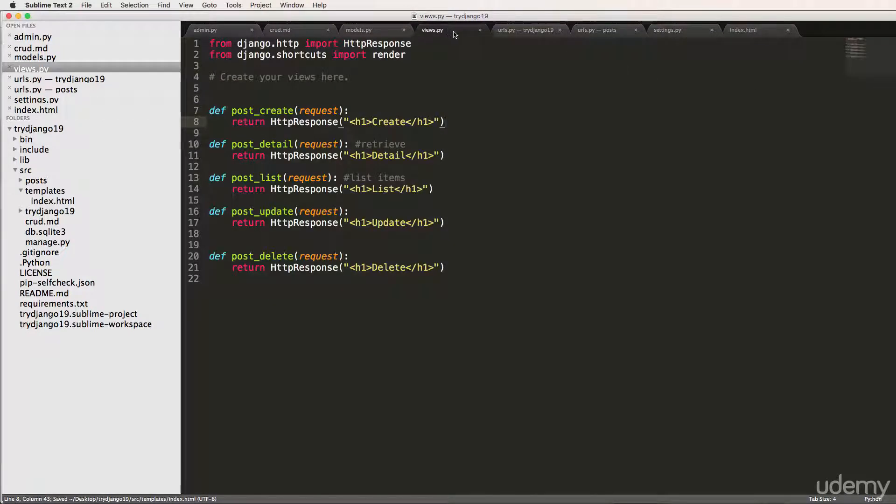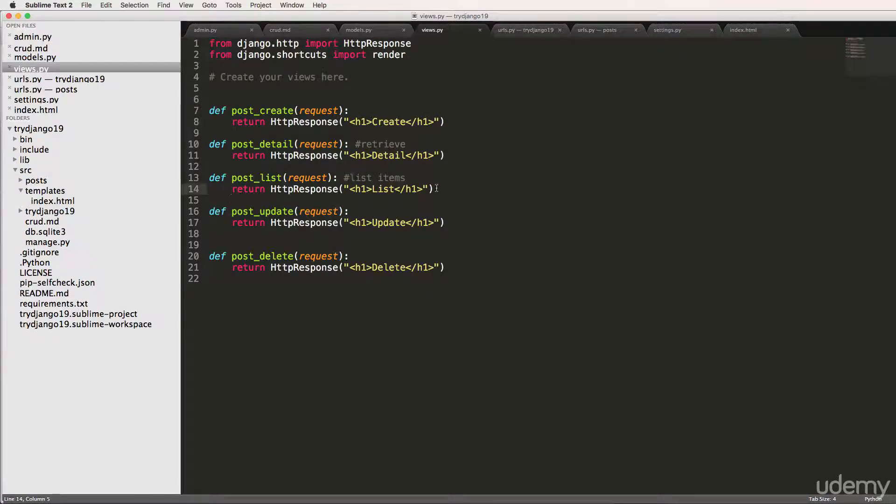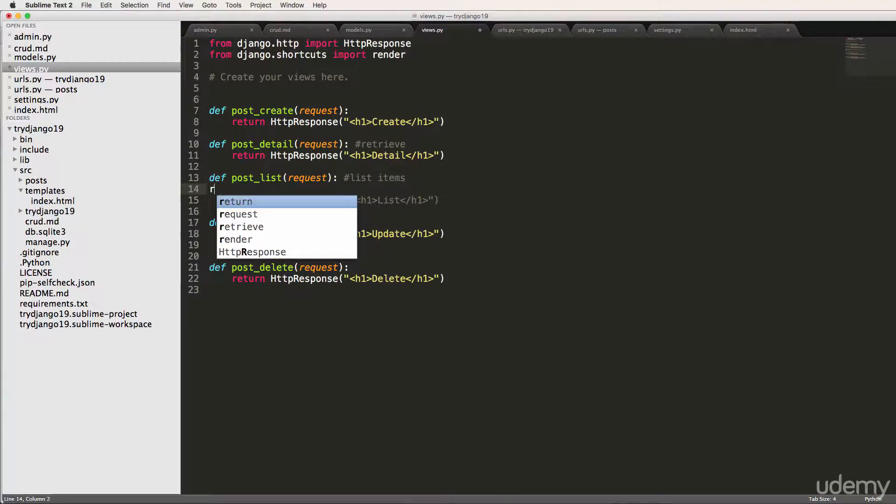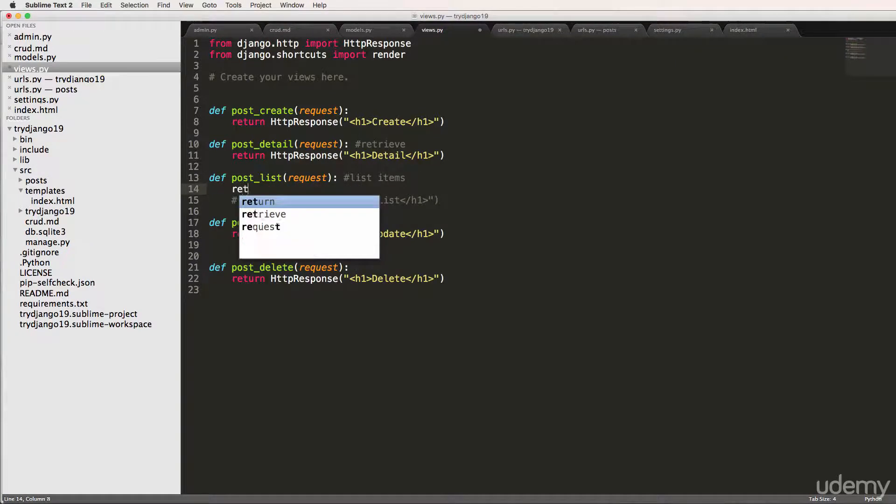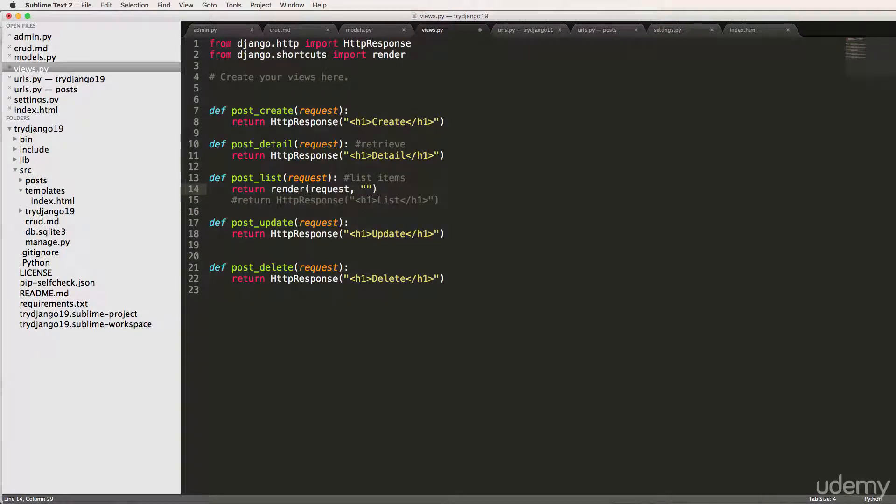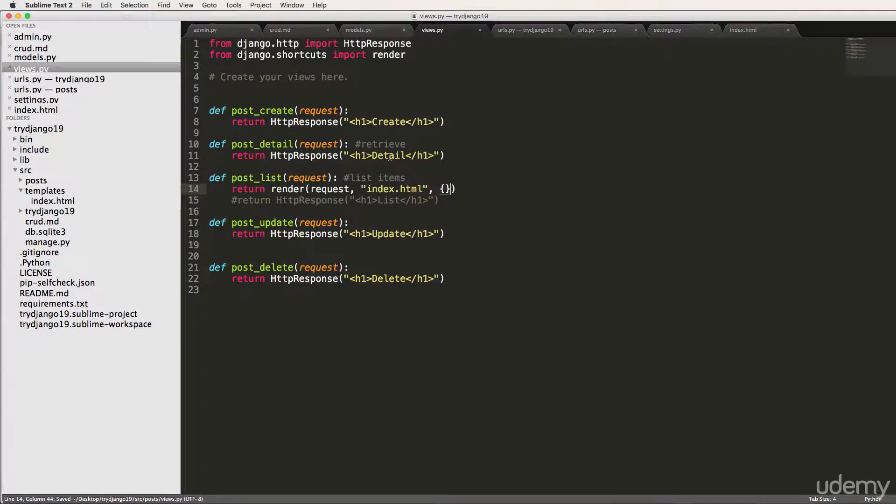Let's jump back into our URLs and we're going to go based off of this shortcut now. So instead of return HTTP response, we'll actually use this one. I'll comment this out and we're going to return render. We're going to take in a request, the template, which we called index.html, and then I'm just going to pass an empty dictionary in here. I'll explain that later.